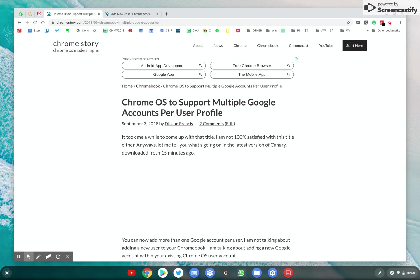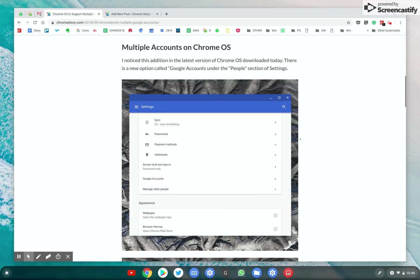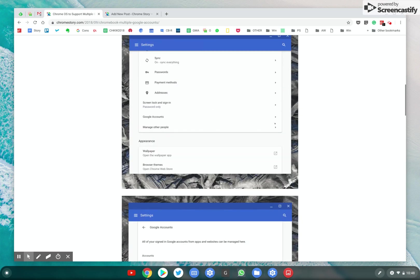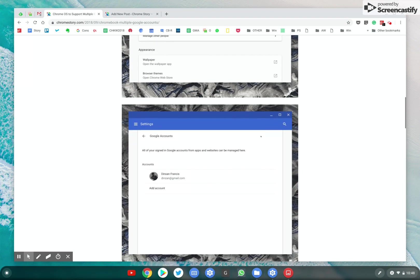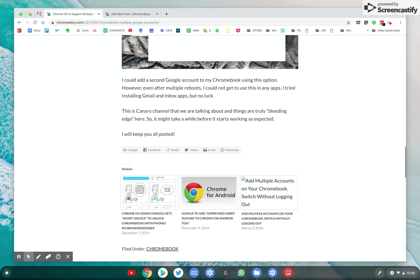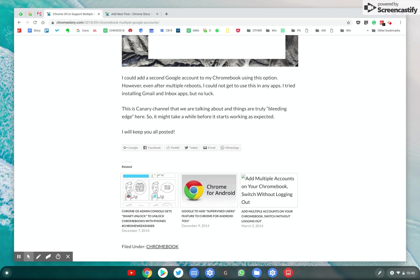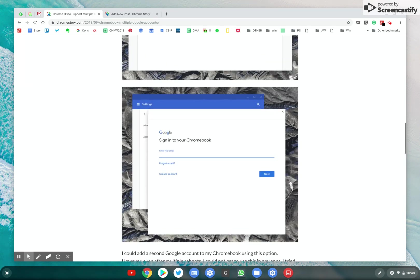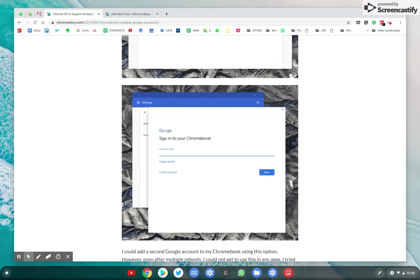Towards the end of that post, I also mentioned that I could get to the login screen and log in, but I couldn't get this working on any of the apps.